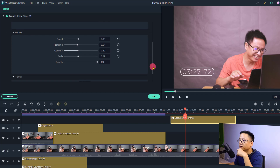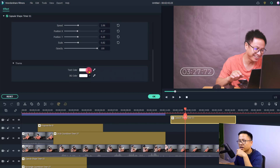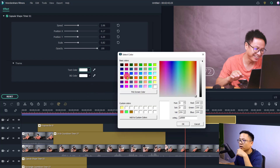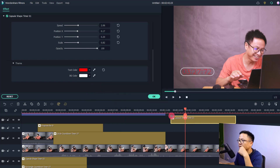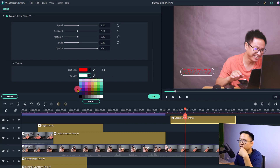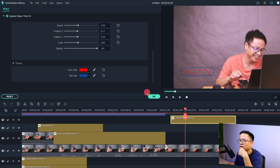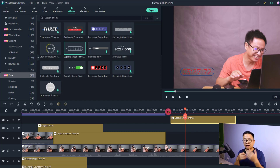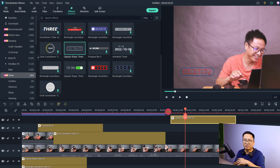You can also change the theme of the effect by scrolling down further. Change the text color by selecting the color option, clicking More, and choosing a color — for example, red. You can also change the background color to something different. This gives you full control of the effect added to your video. Normally, countdown overlays don't allow this level of customization, so this is a great new feature in Filmora 11.